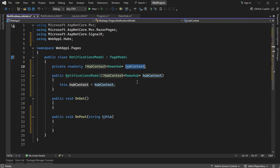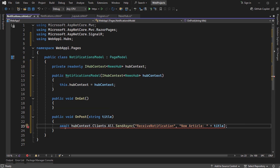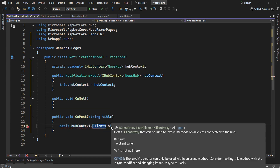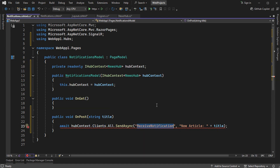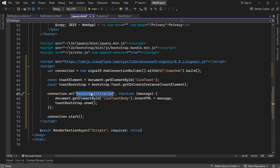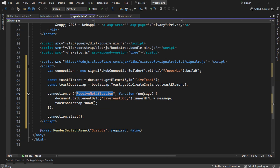We can use this HubContext to send the notification. We call await hubContext.Clients.All to send to all clients, specifying the method name receiveNotification. We send the message 'new article' along with the title received in this method. This message will be received and displayed in the Toast.